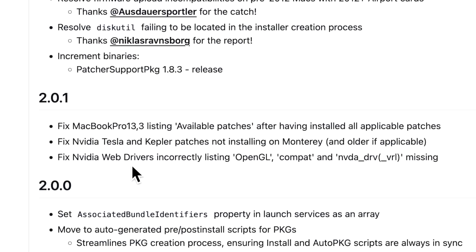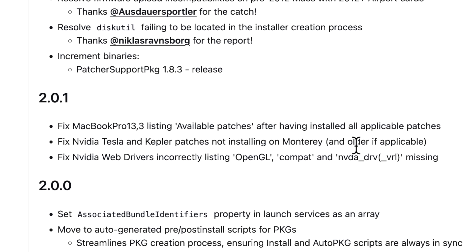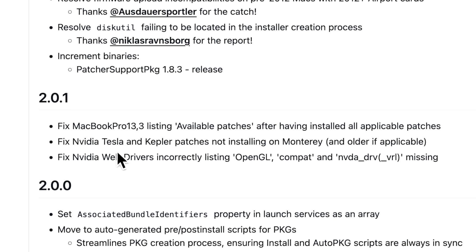I also wanted to cover the 2.0.1 hot fixes. I only covered the 2.0.0 release. There was a fix in MacBook Pro 13,3 listing available patches after installed all applicable patches. What happened with this particular model was you could install the root patches and then reboot and it comes back up and says that those patches are required to install again. The patcher doesn't even think that it needs to install them and it thinks it needs to install them indefinitely, so that was fixed. There was another Nvidia Tesla and Kepler patches not installing on macOS Monterey or older if applicable, for example macOS Big Sur.